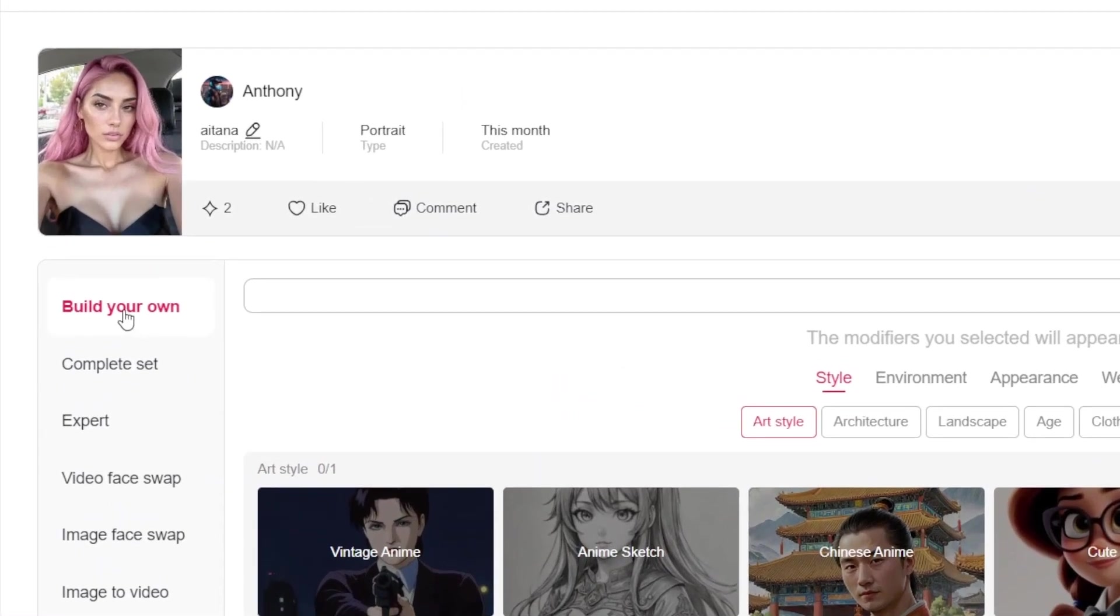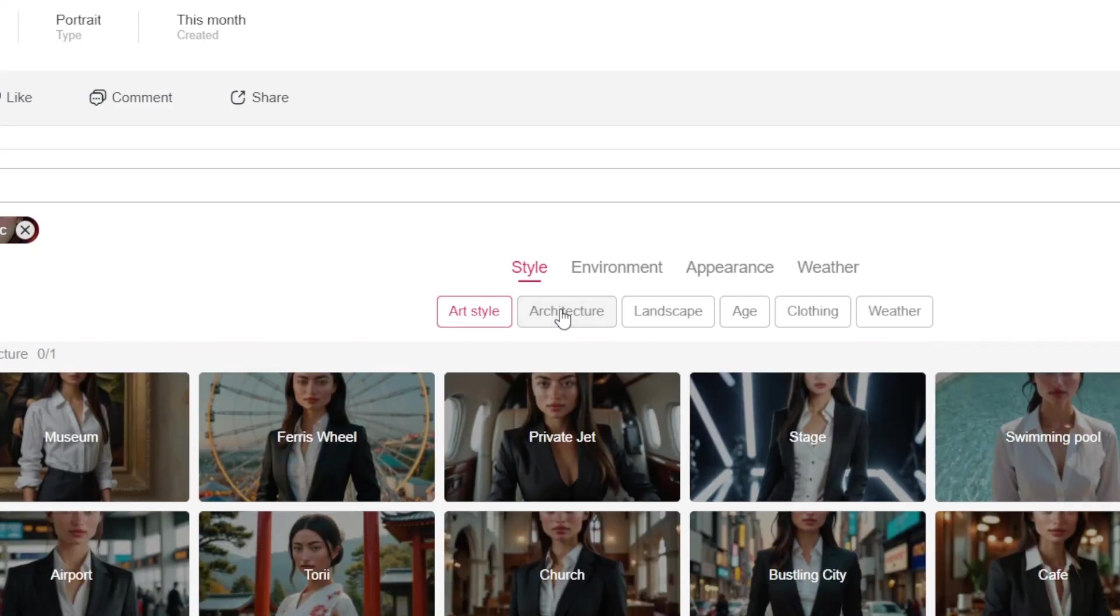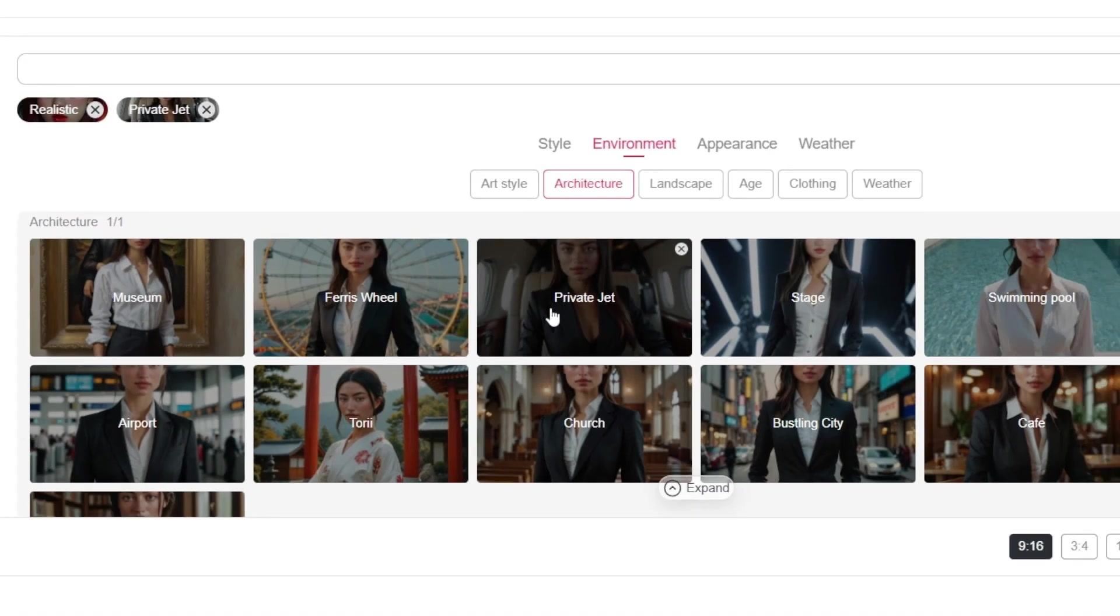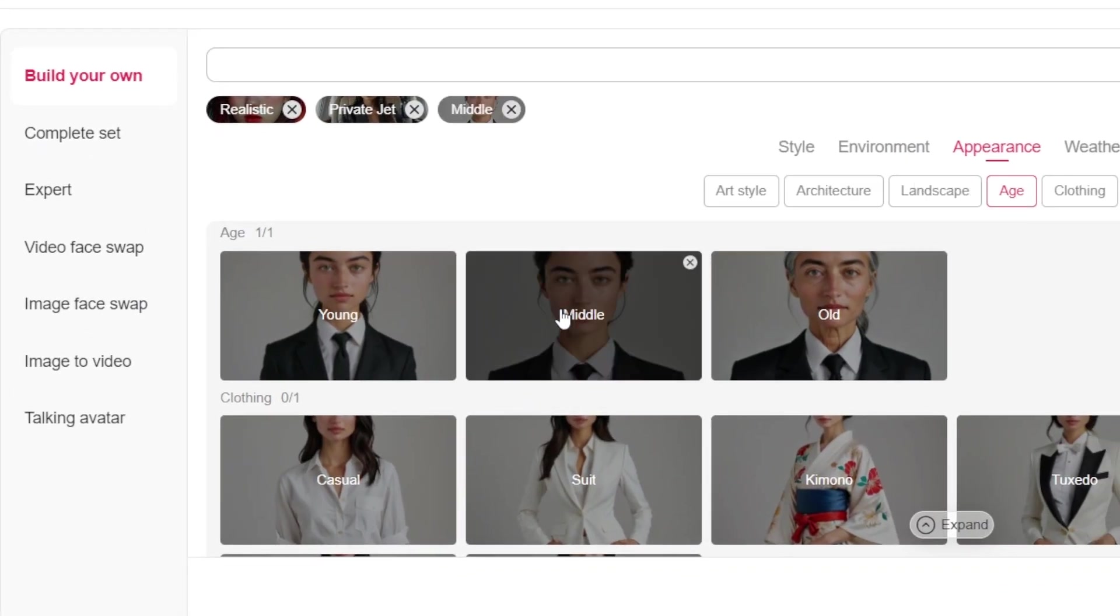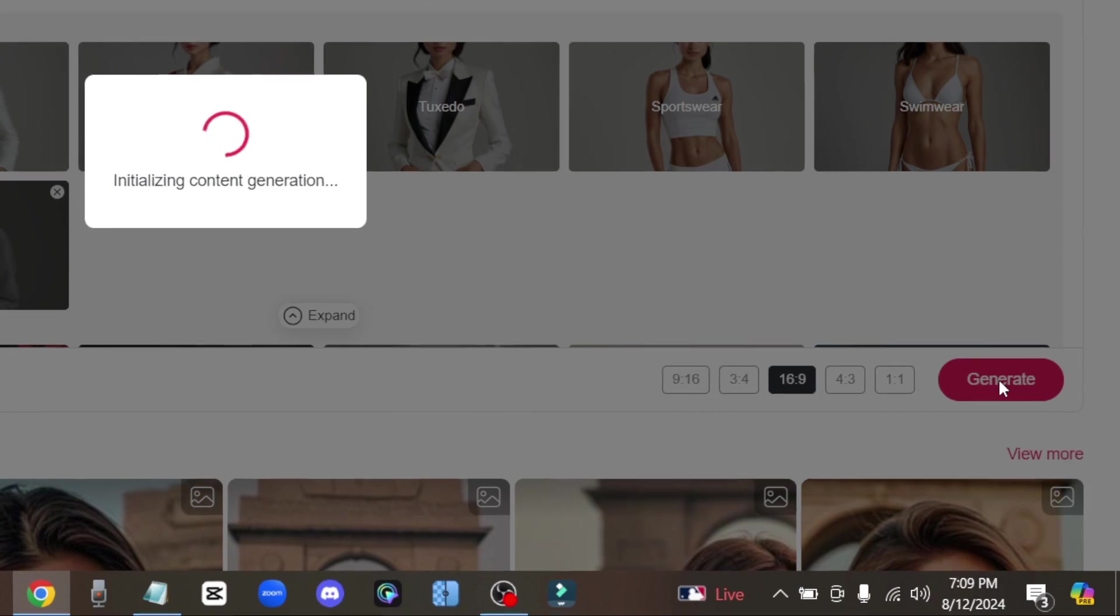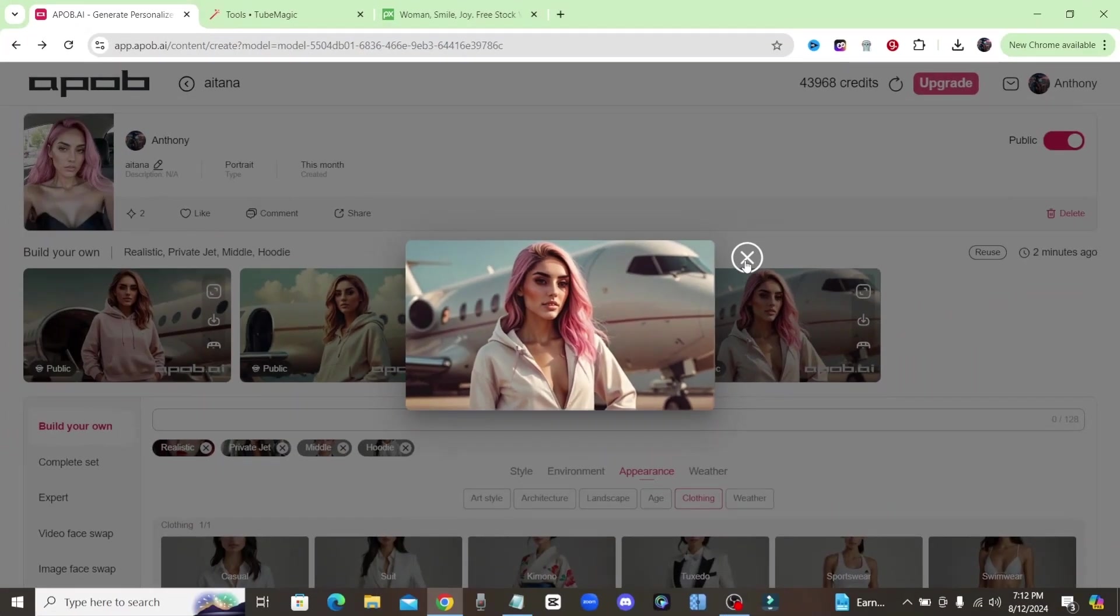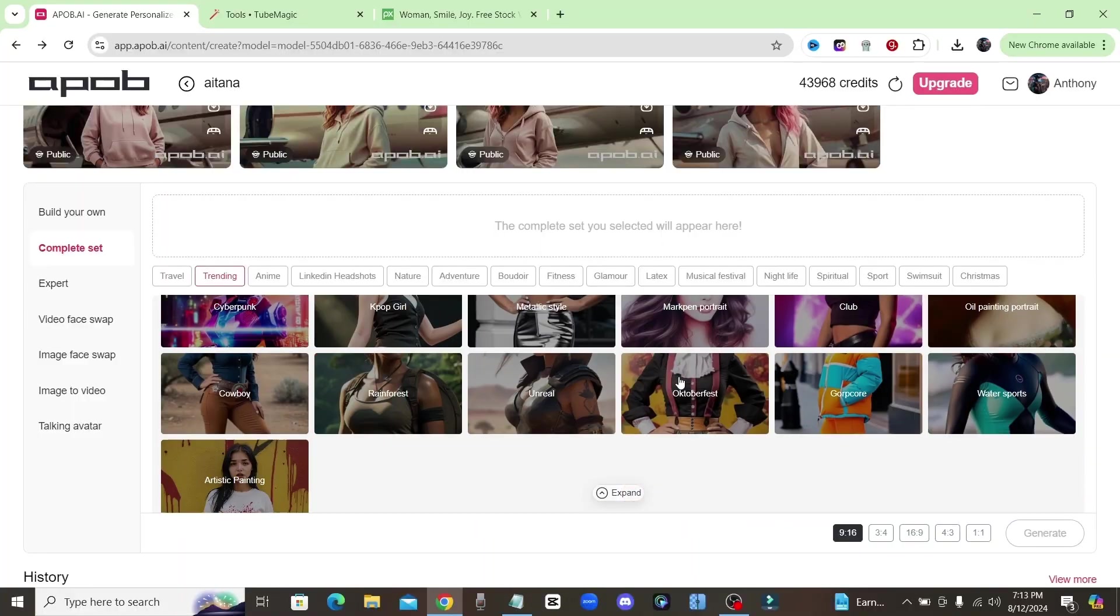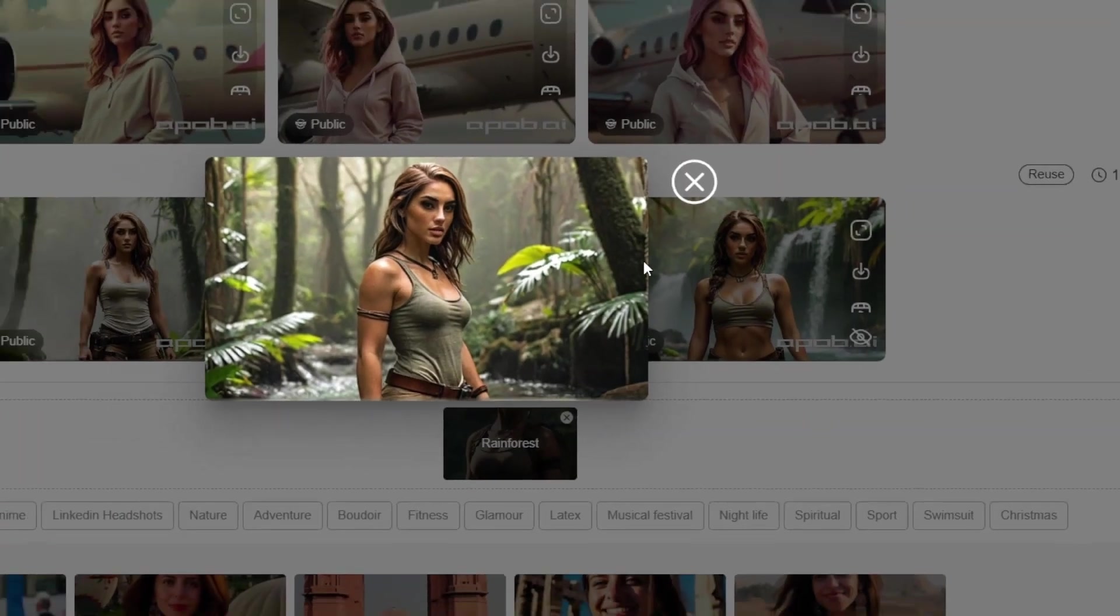And once you create your character, click on Build Your Own, where you can create the entire scene by choosing the art style, the setting, and the scenery. And then pick the age range and clothing style of your model, and you'll get four different pictures of your model in the exact scenario that you just created.